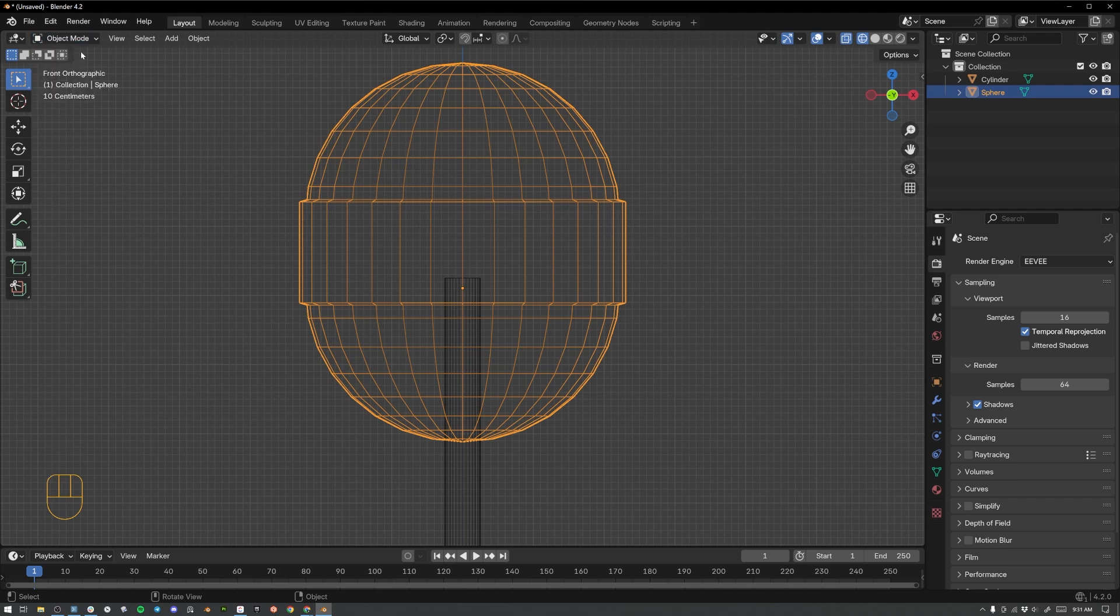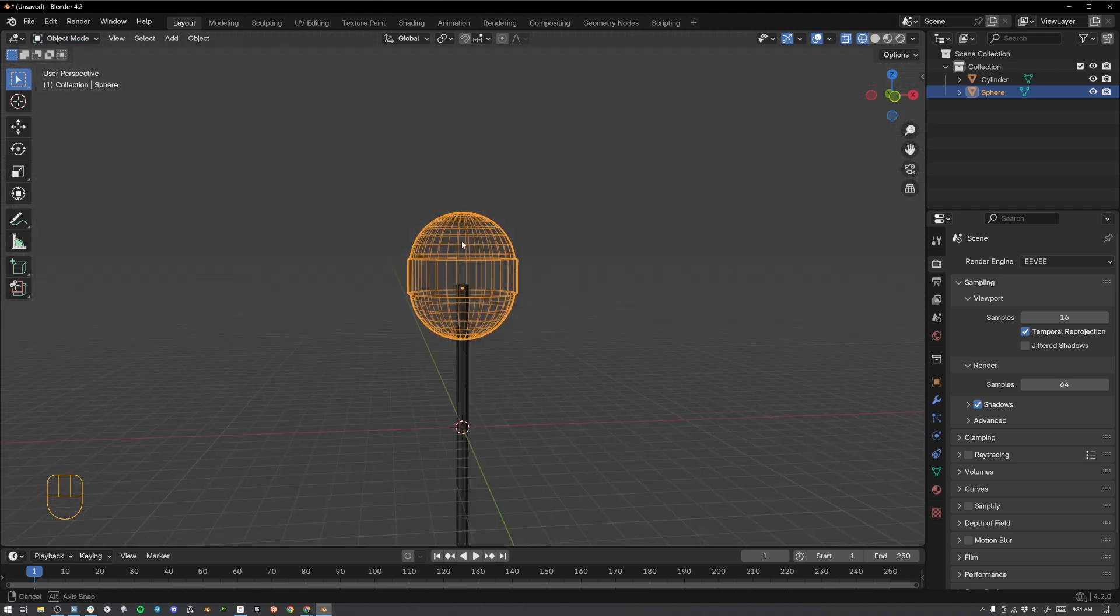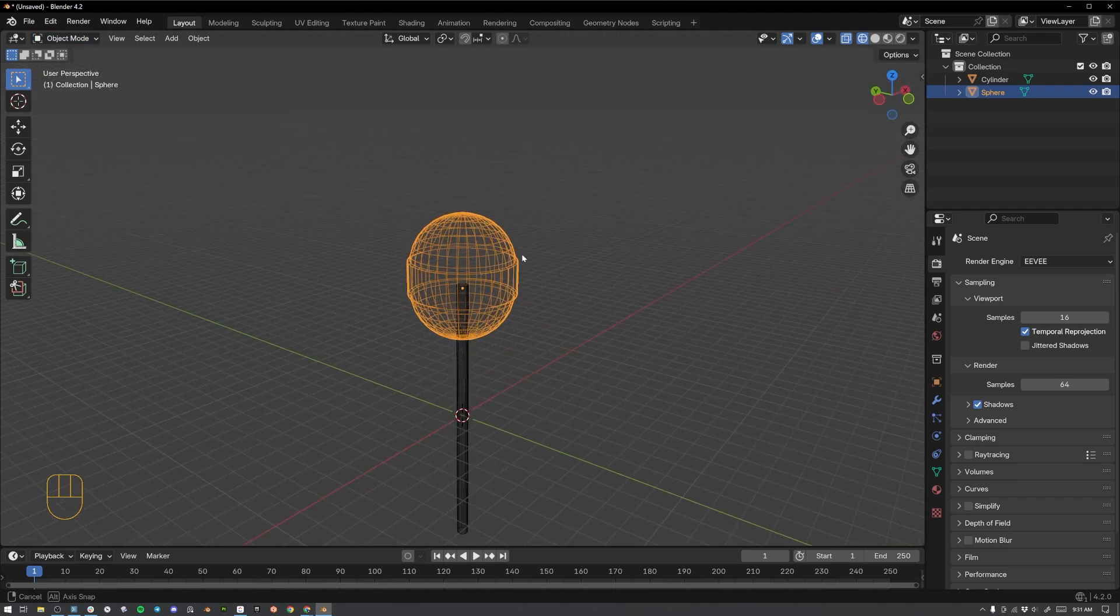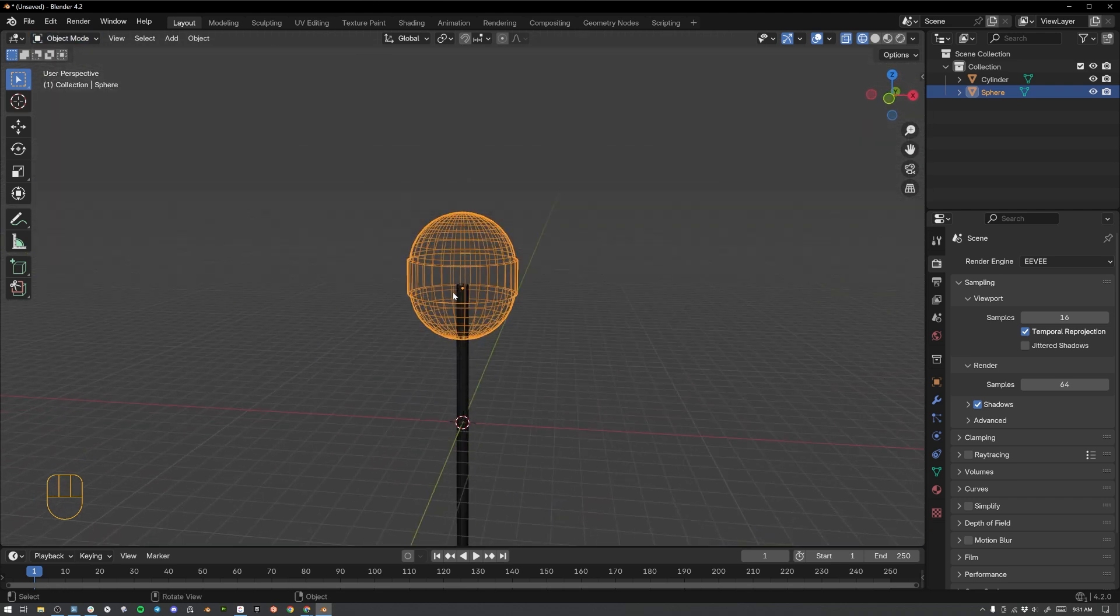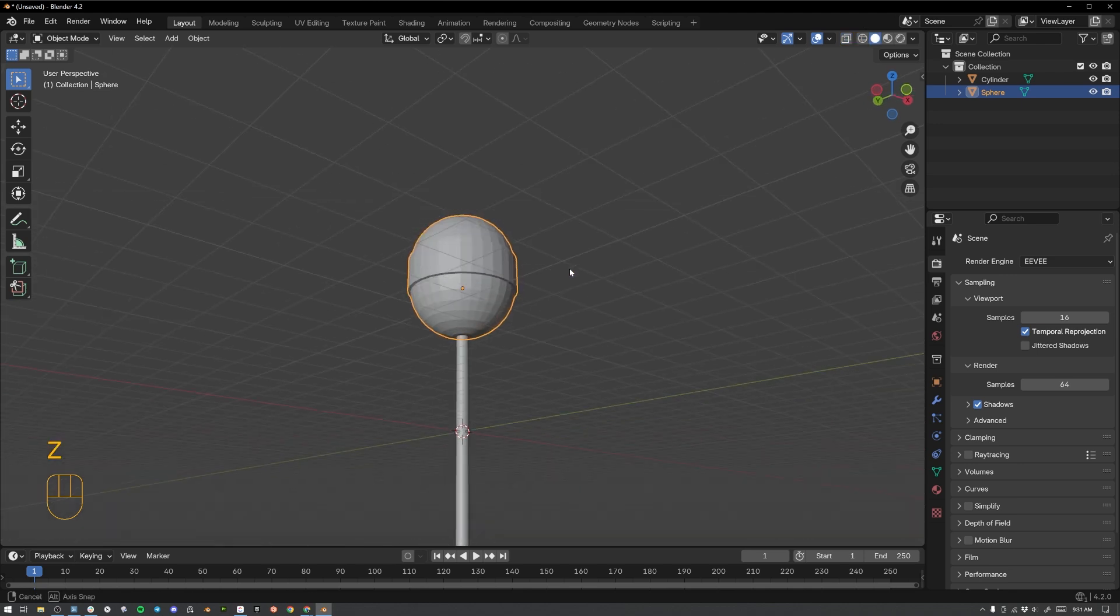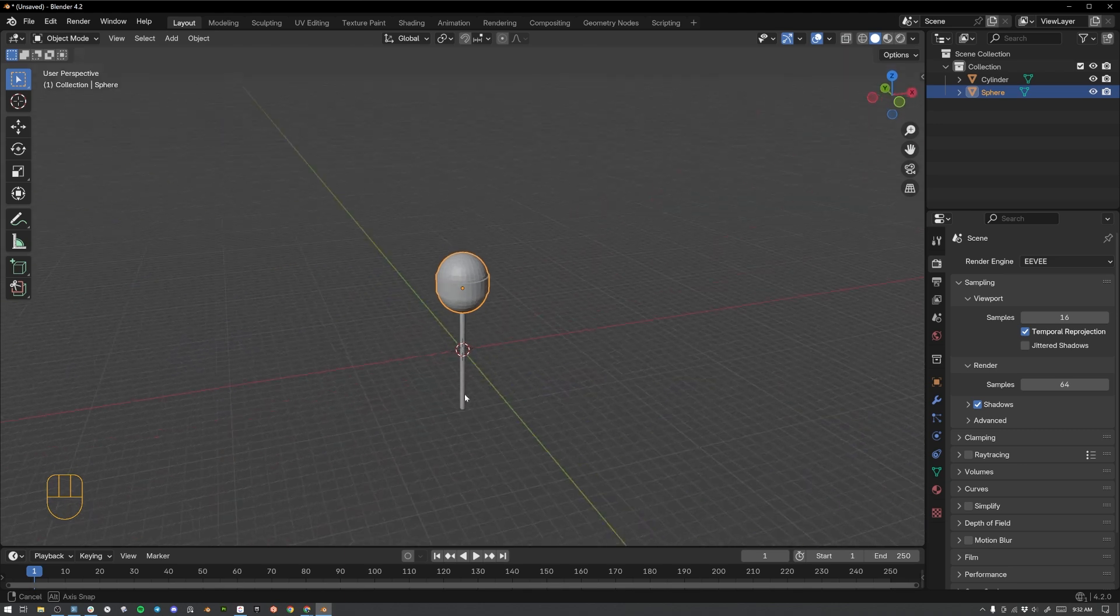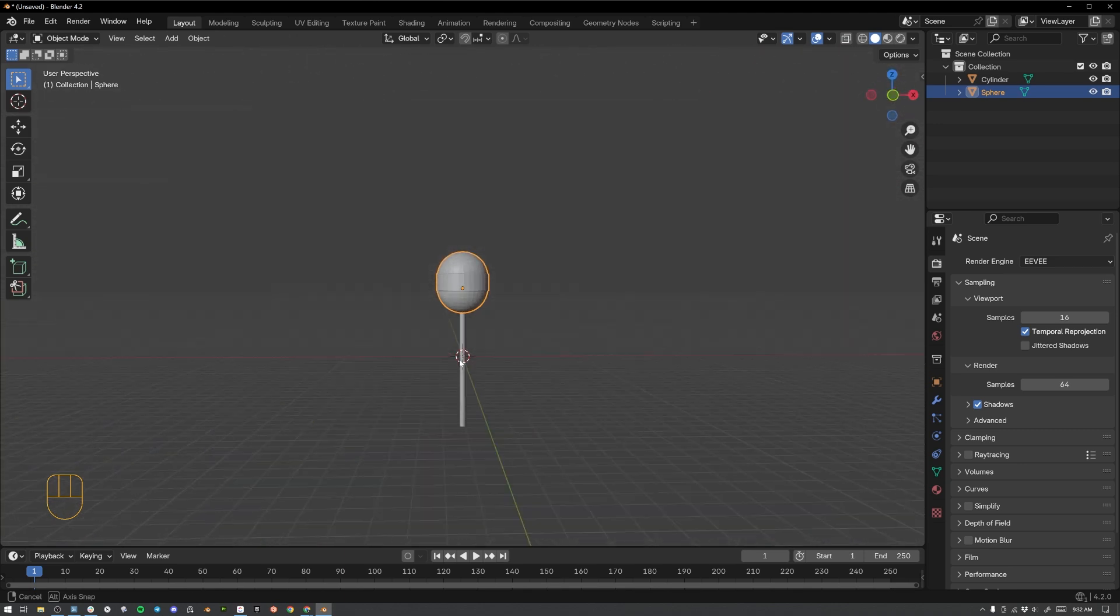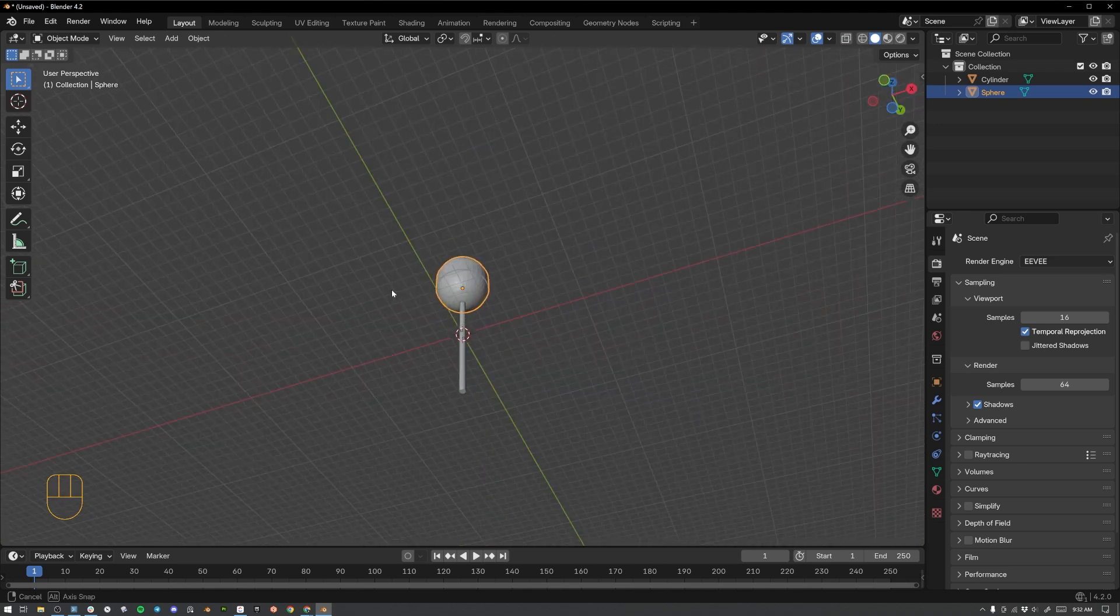Now let's tab back out of edit mode by hitting the tab key on our keyboard. Or you can go to this drop down and select object mode. And then let's zoom out and look at our work. Let's change this view to solid so that we can see what it looks like. Hit Z on the keyboard. Switch over here to solid mode. And there we go. We've got a good looking lollipop started here.